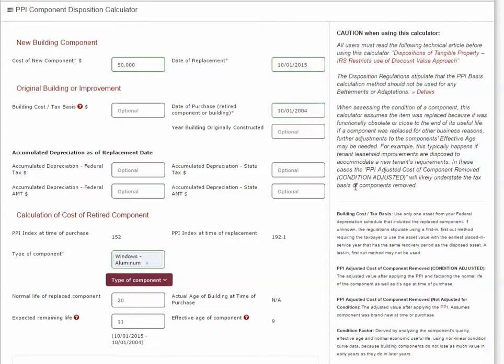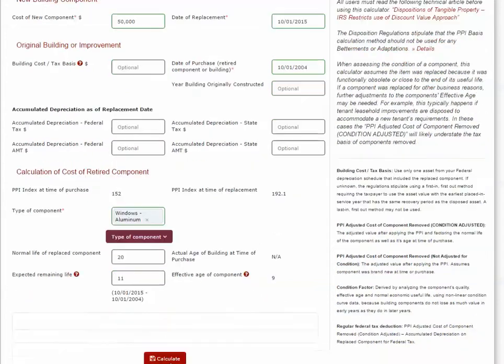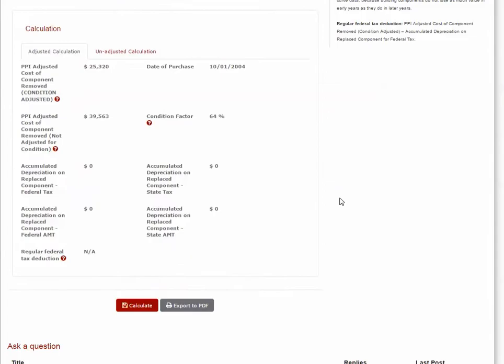Now that we have everything here, we can hit Calculate. Using this information and the Producer Price Index, the software determined that the estimated cost of the windows in 2004 is $39,563.